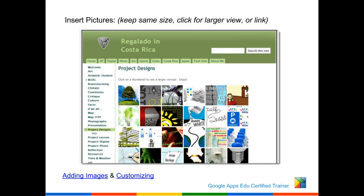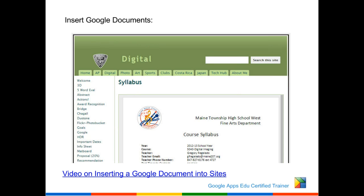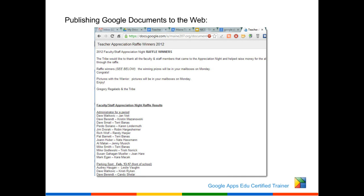Inserting pictures: art teachers love Google Sites. They're constantly taking pictures of student artwork and posting it up. It also encourages students to keep a portfolio. You can upload pictures and adjust their sizes. Inserting your Google Documents: for high school, you're prepping students to be college students. Start with a syllabus — this is what you're expected to work off of. Give them the syllabus and it's automatically on your website. They can always refer back to it. Publishing a document directly to the web can be done as well.